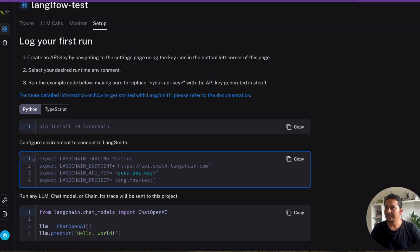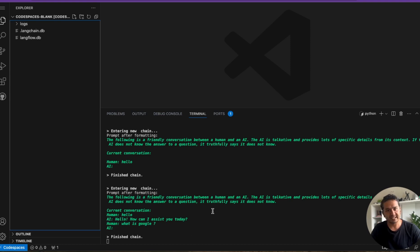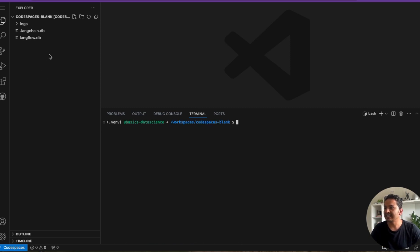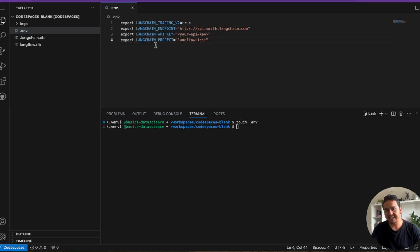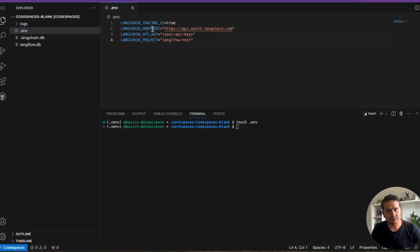Now go back to the GitHub Codespace — that's the code space, not the UI. We can stop the running LangFlow with Ctrl+C. Then create a .env file using 'touch .env'. I'll paste the config I copied from LangSmith. You need to remove the 'export' prefix from each line, since 'export' is for pasting in the terminal, not in a .env file.